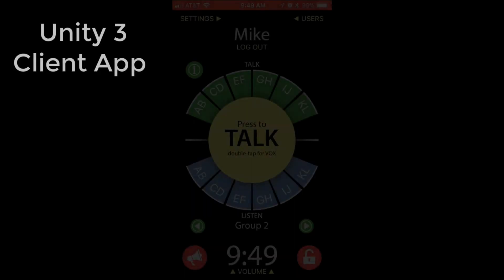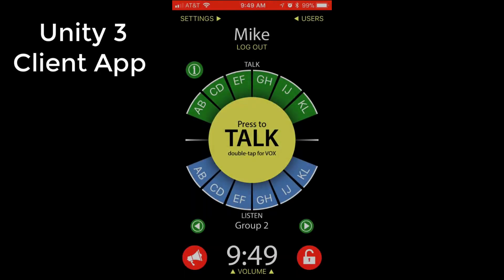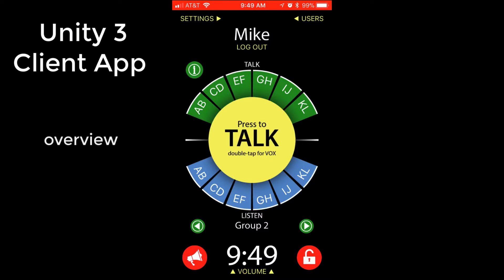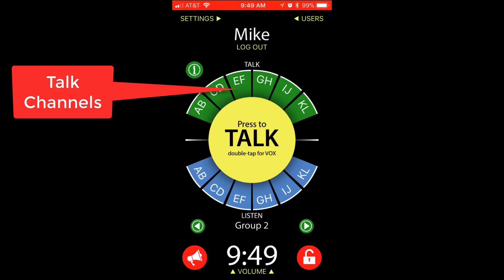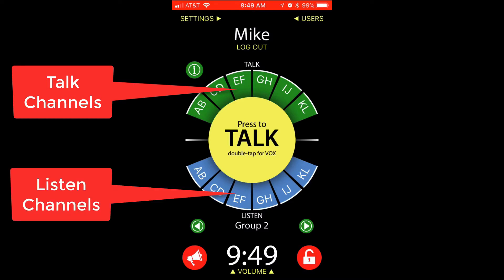Welcome to a quick Unity 3 overview. I'm Mike. Unity Intercom has six talk channels at the top in green and six listen channels in blue at the bottom.